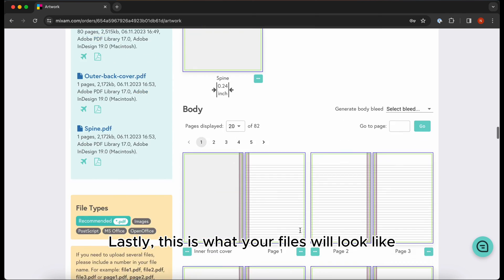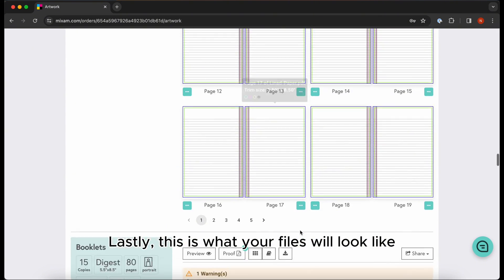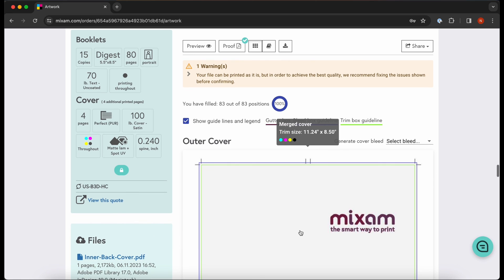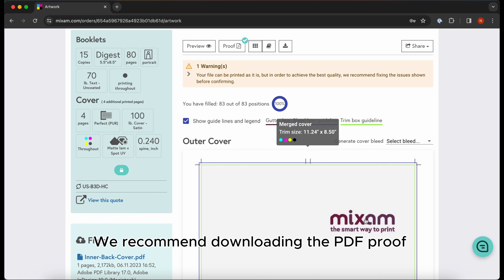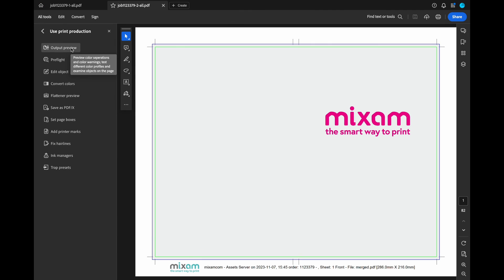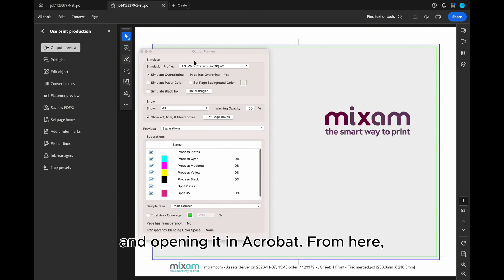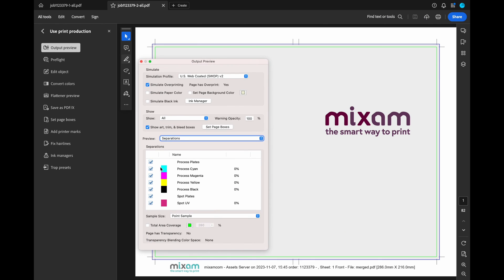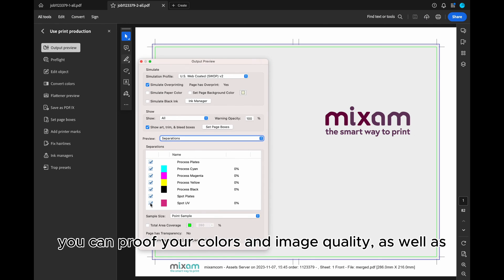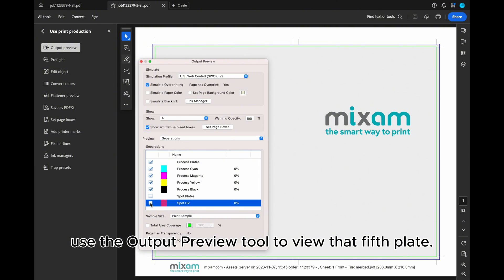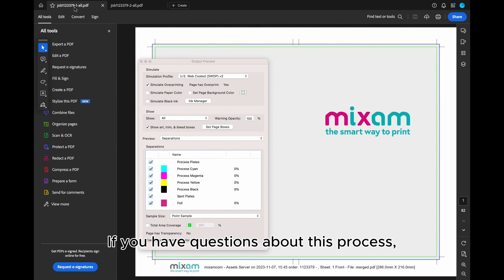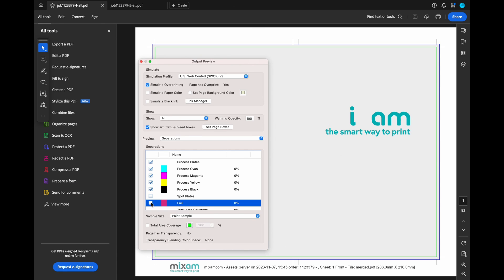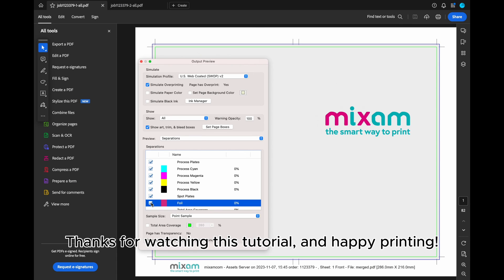Lastly, this is what your files will look like once uploaded to our website. We recommend downloading the PDF proof and opening it in Acrobat. From here, you can proof your colors and image quality as well as use the output preview tool to view that fifth plate. If you have questions about this process, contact our team for help. Thanks for watching this tutorial and happy printing!